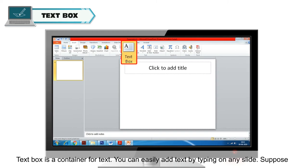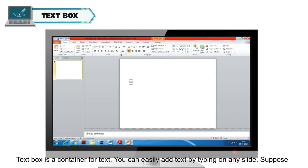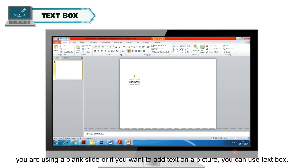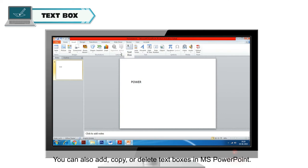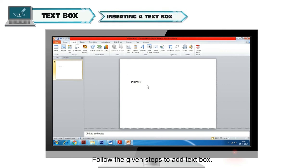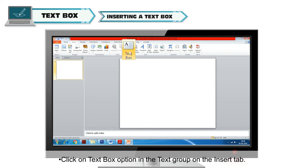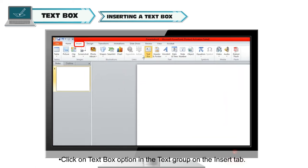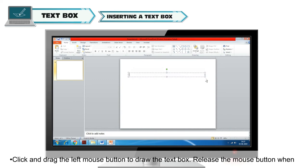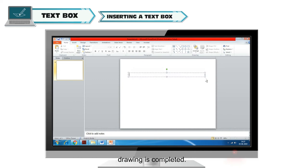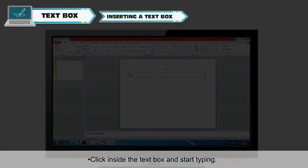A text box is a container for text, and you can easily add text by typing on any slide. If you want to add text on a picture, you can use a text box. You can also add, copy or delete text boxes in MS PowerPoint. To add a text box, click on the Text Box option in the text group on the Insert tab, then click and drag the left mouse button to draw the text box. Release the mouse button when done, then click inside and start typing.